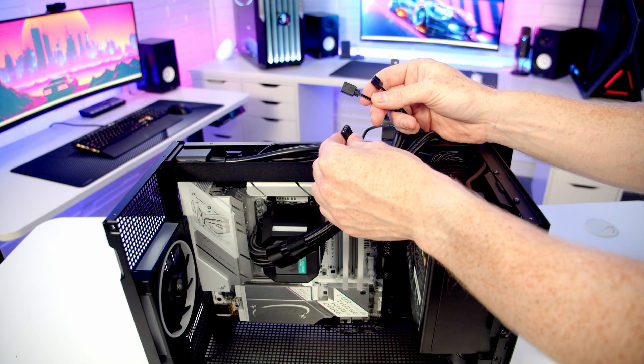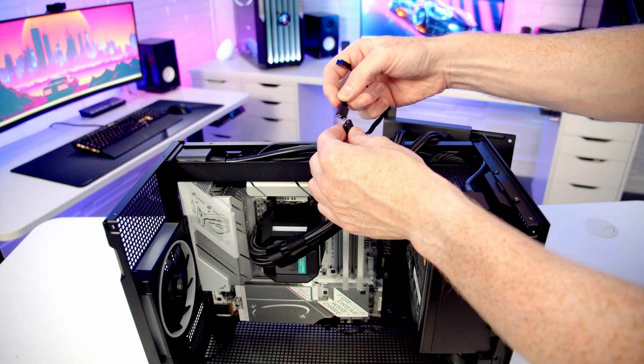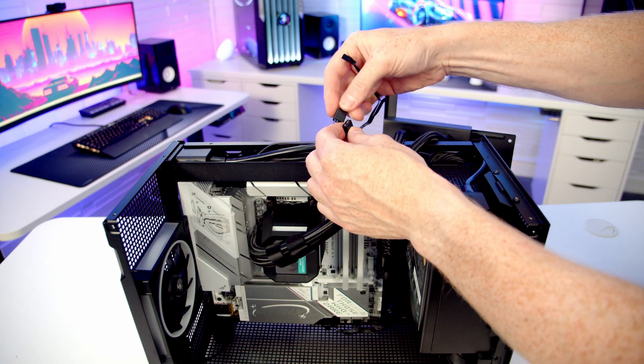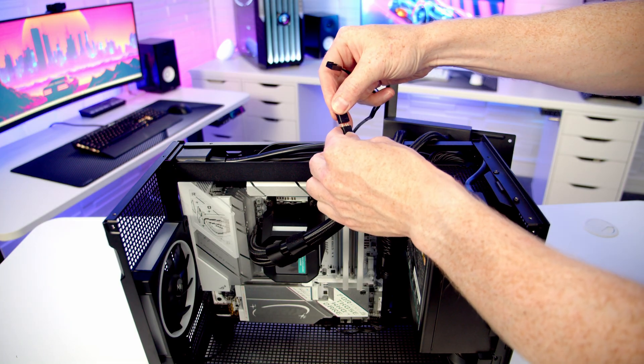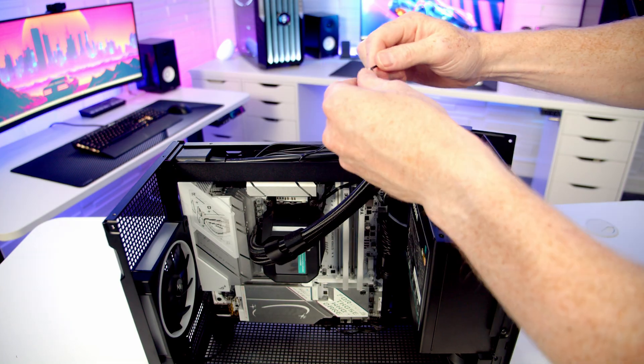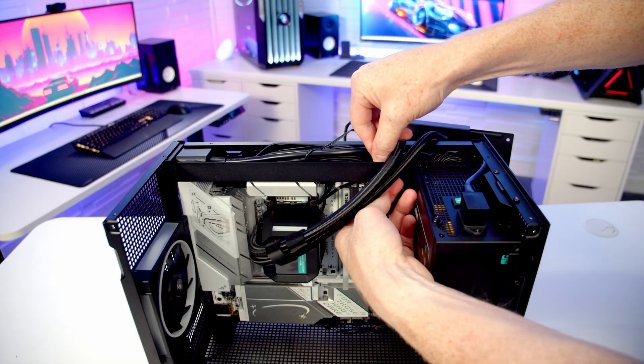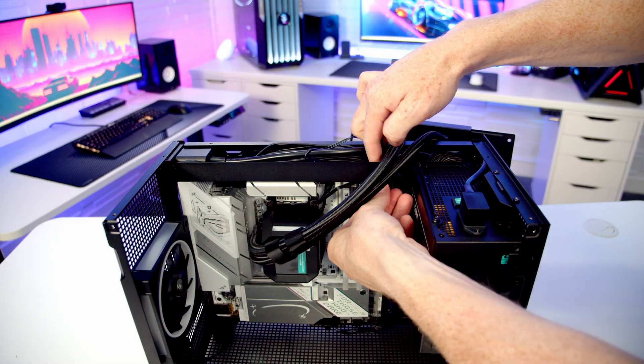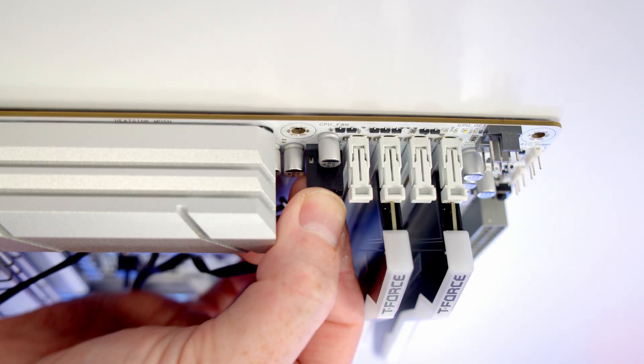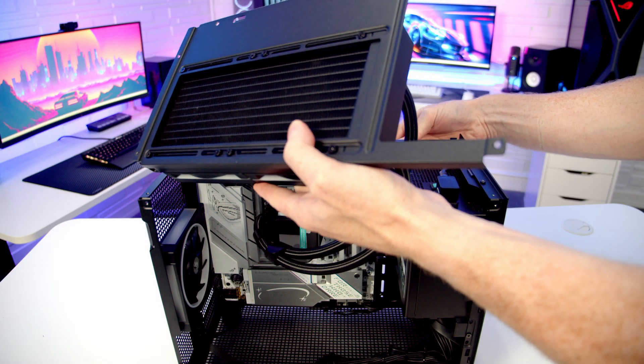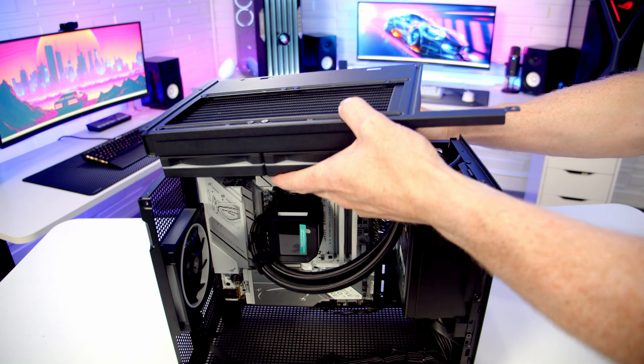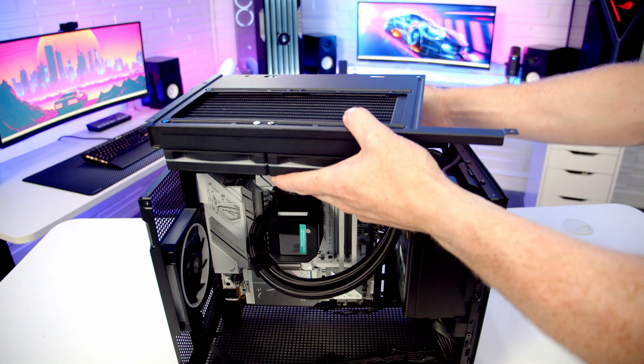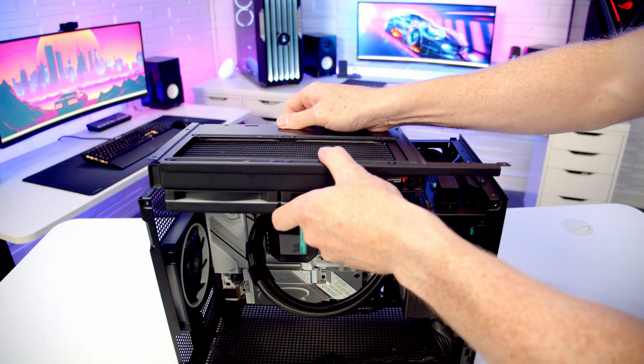Just before we set our AIO into place at the top, I'm going to join the ARGB cable into that splitter cable coming from our pump, and I'm going to pass the PWM cable through this little cutout and get it plugged into our CPU fan header. Then we're just going to pull all the excess cable out to the back, and we'll lower our AIO down and into place.